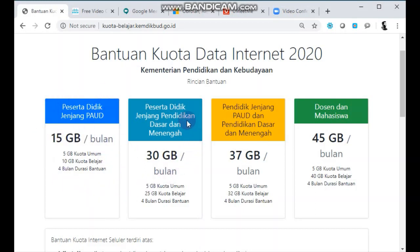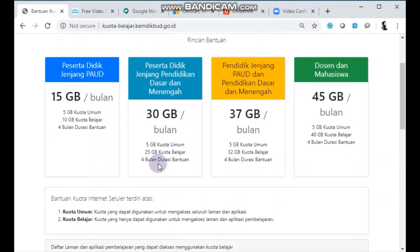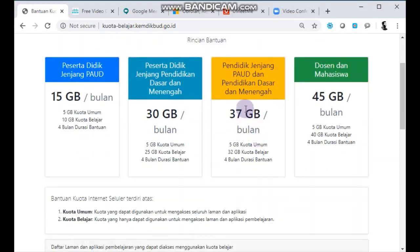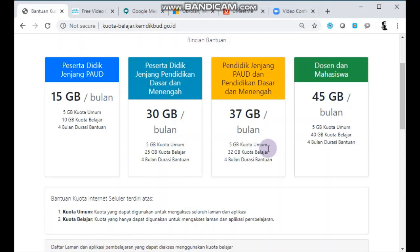Demikian pula untuk peserta didik jenjang SD, SMP, dan SMA mendapatkan kuota 30GB, dengan pembagian 5GB kuota umum dan 25GB kuota belajar. Sedangkan untuk pendidik atau guru di PAUD, pendidikan dasar, dan menengah mendapatkan 37GB per bulan. Untuk kuota umumnya sama, 5GB, ini berlaku untuk semua provider, dan 32GB kuota belajar.